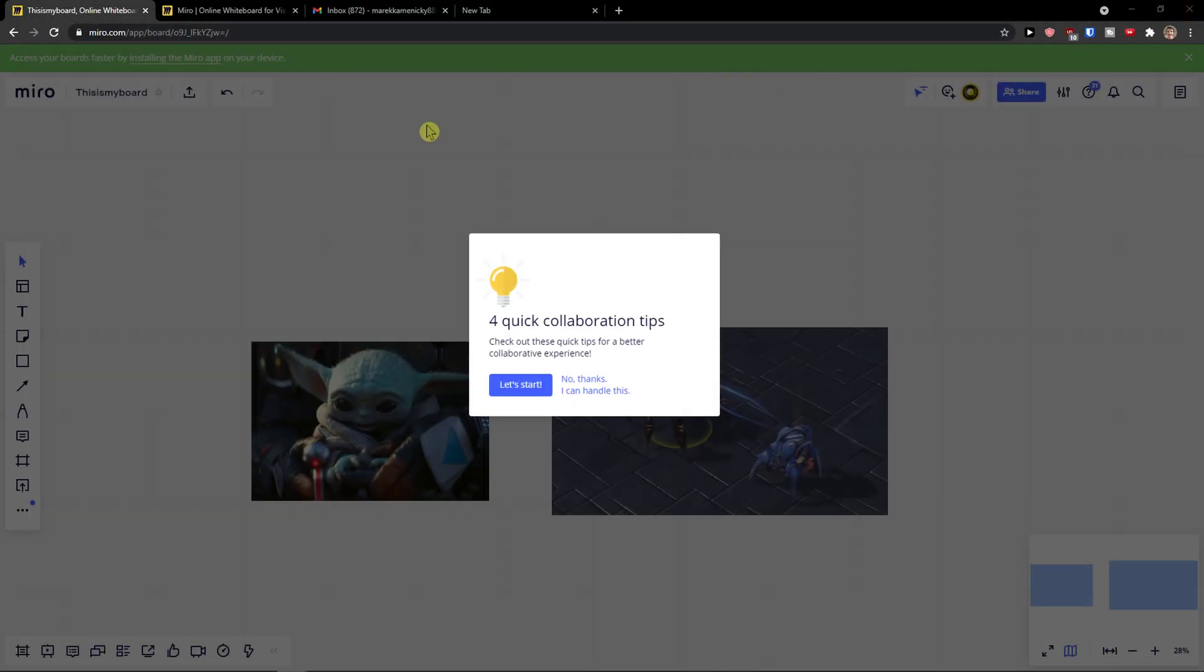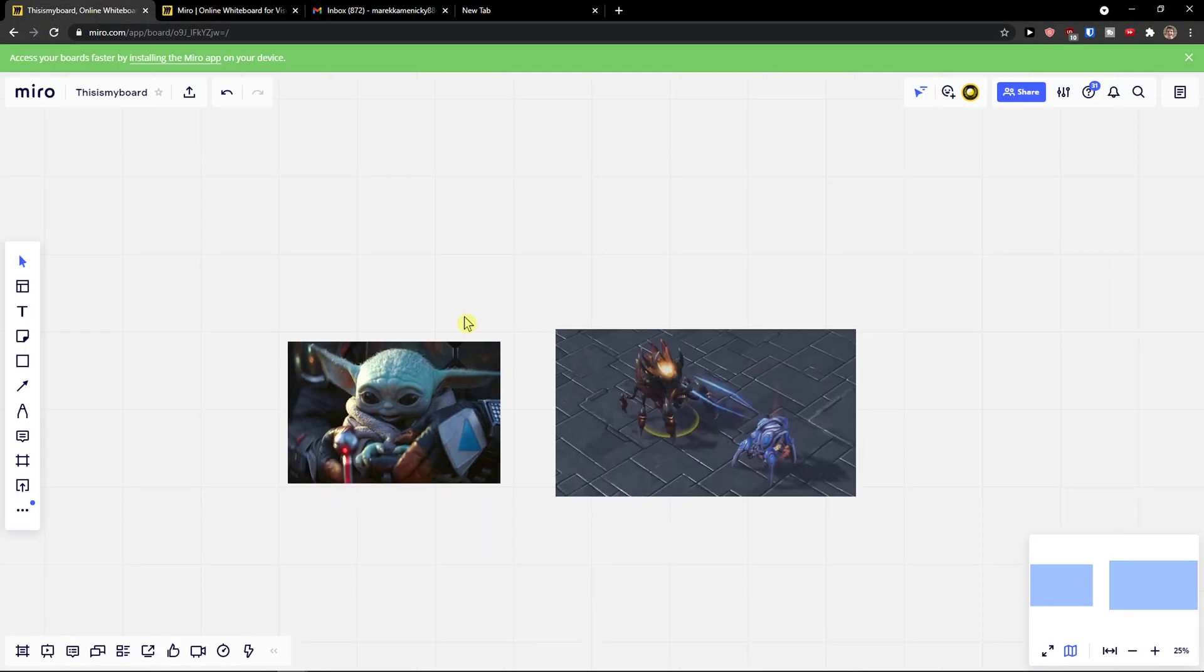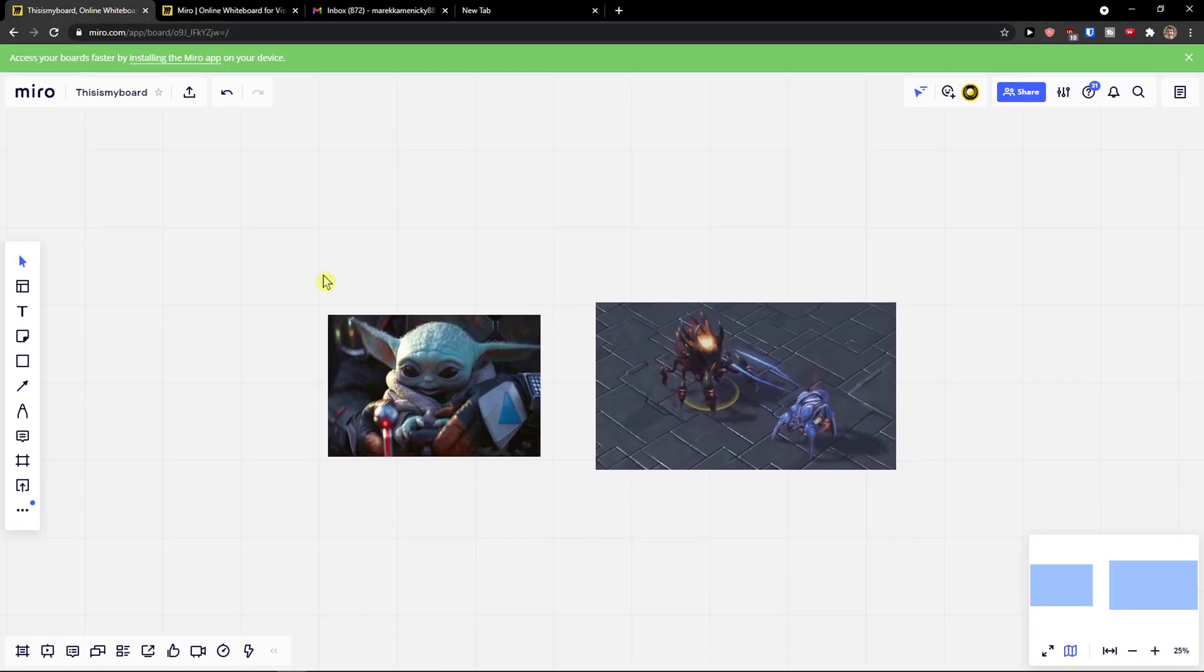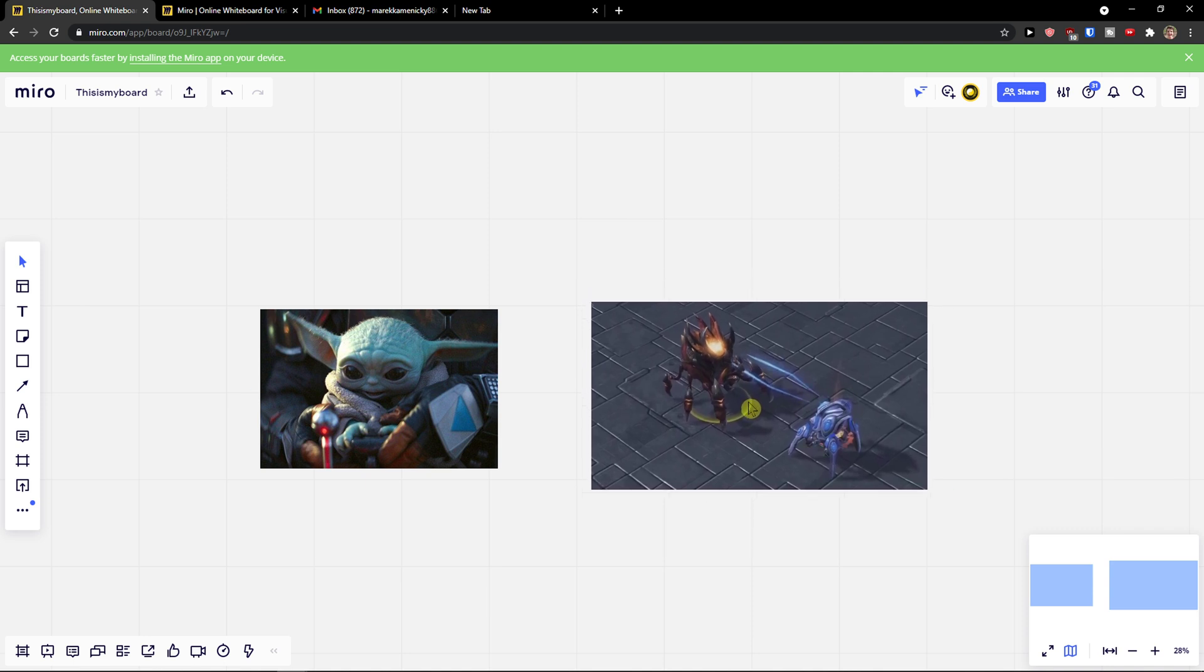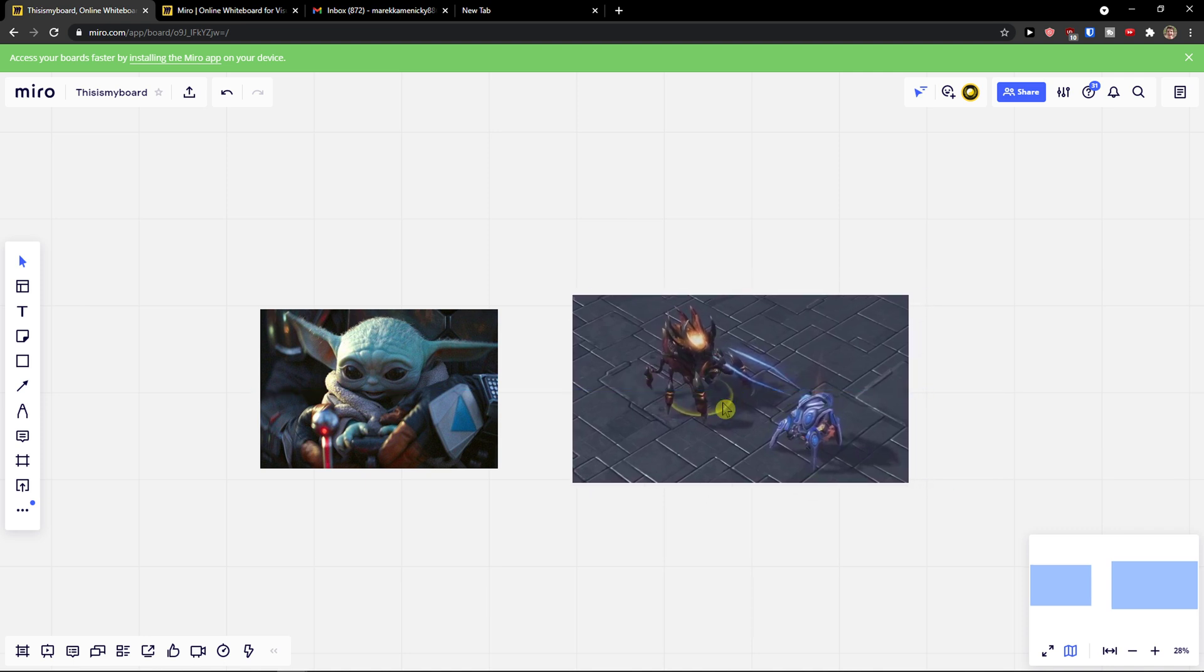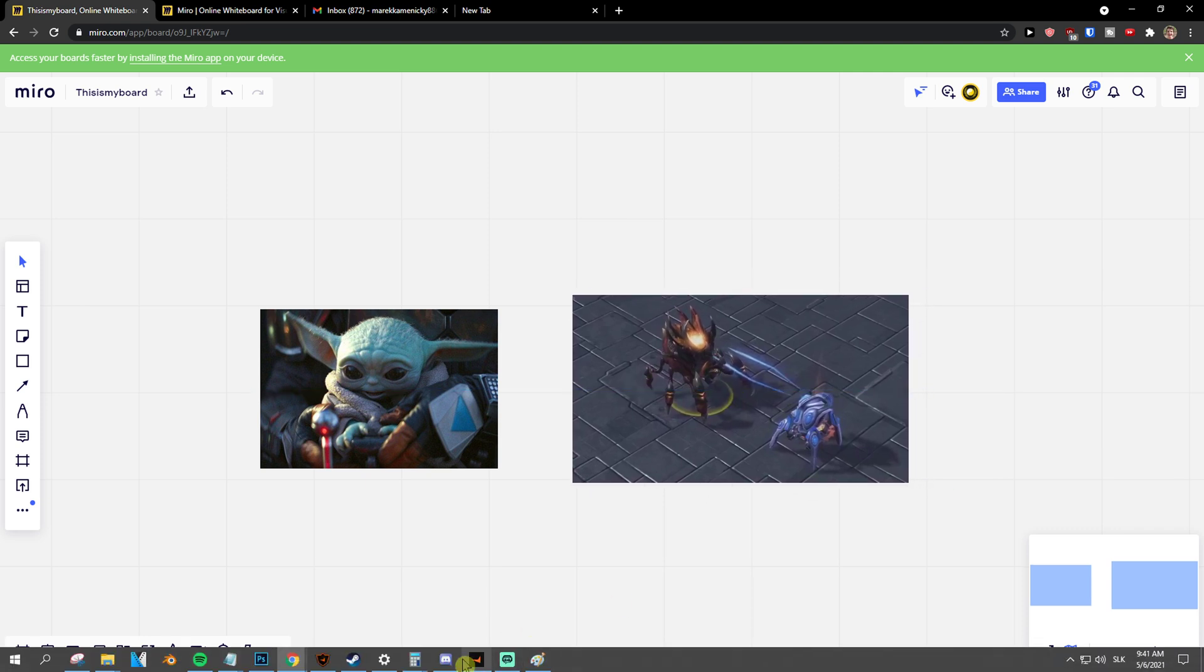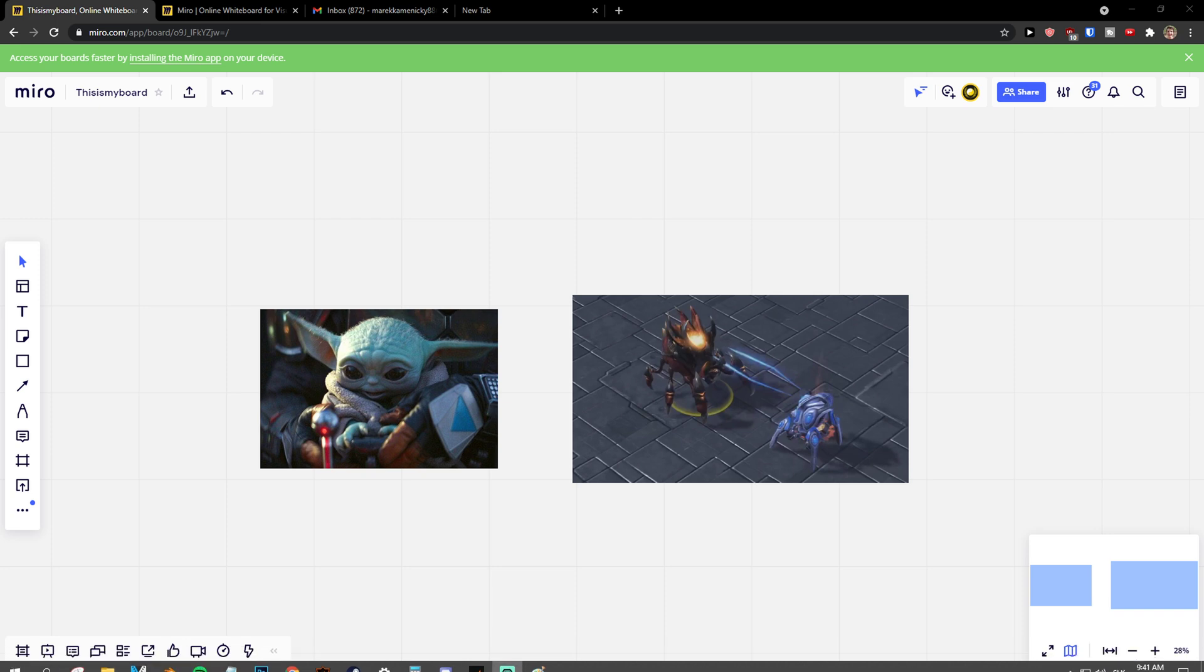So this is how you can simply share a board in Miro. Thank you very much guys for watching. If you have any questions, ask me down in comments. Have a great day and goodbye, see ya.